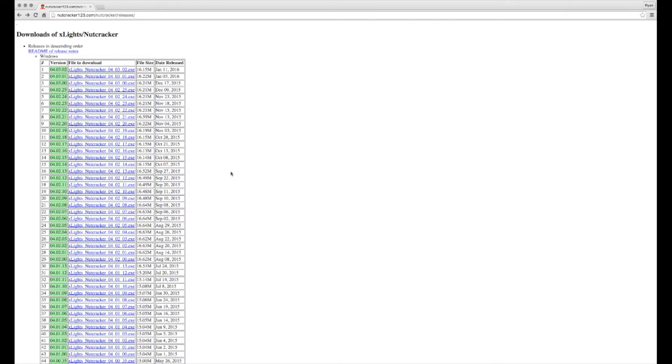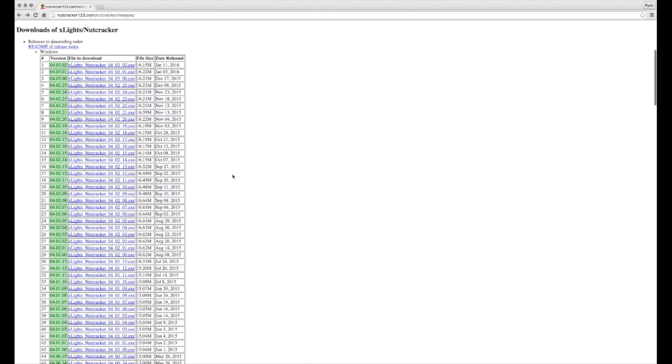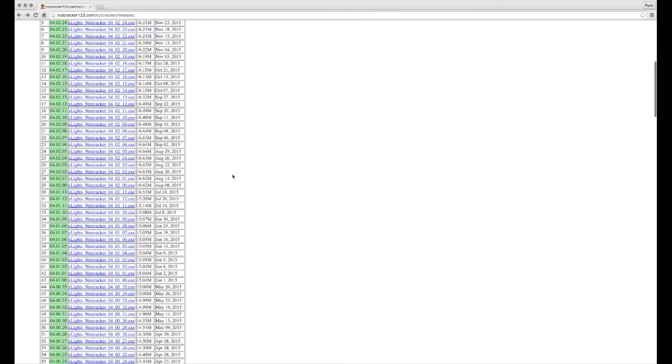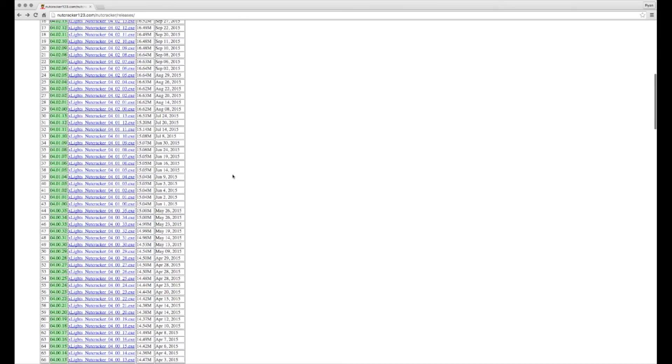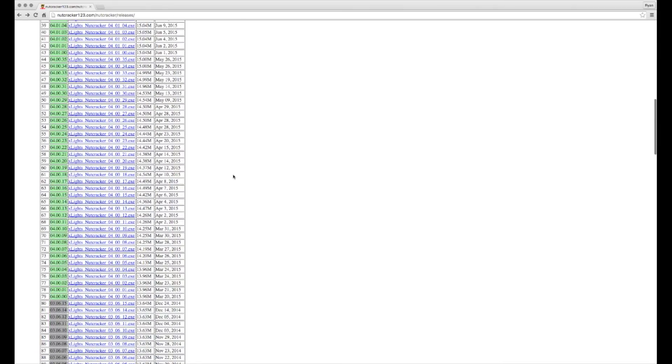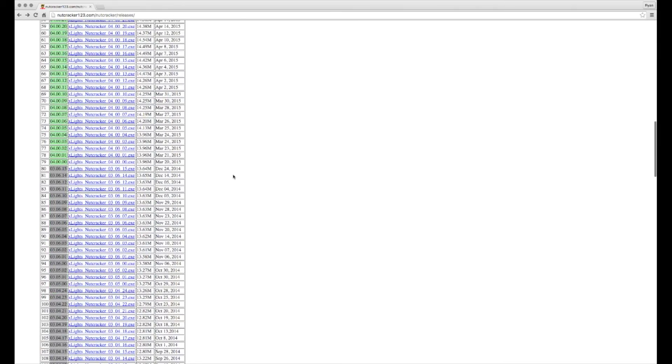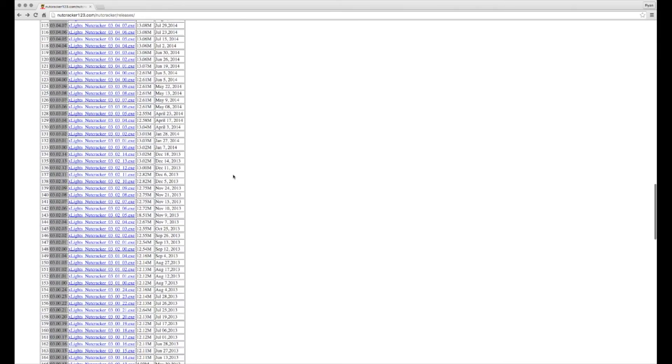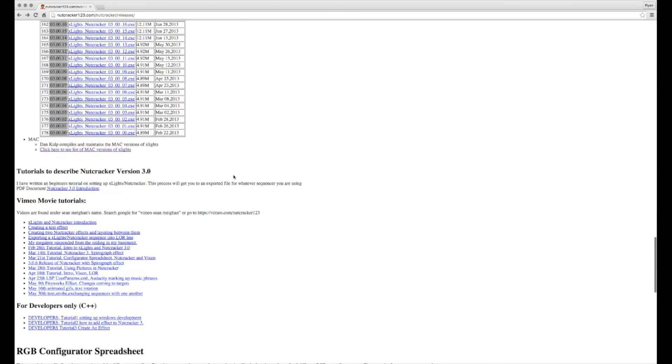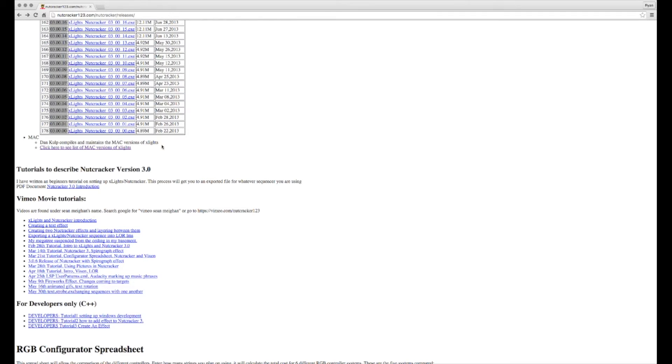One thing I love about X-Lights is that they have not only a PC version but a Mac version. I personally run off of a Mac and that's one of the reasons I love this software, is they do have it for both platforms. If you scroll down to the bottom of the PC versions, you'll see a link for the Mac versions.